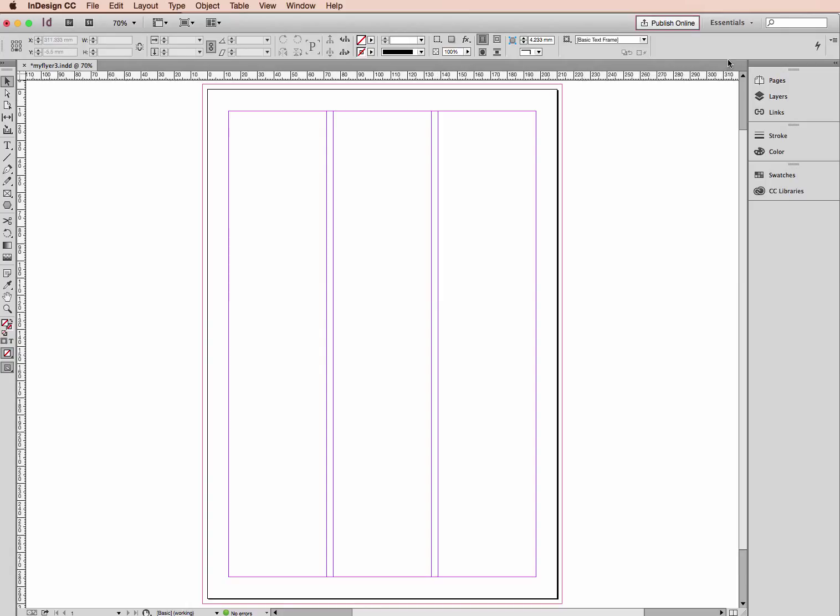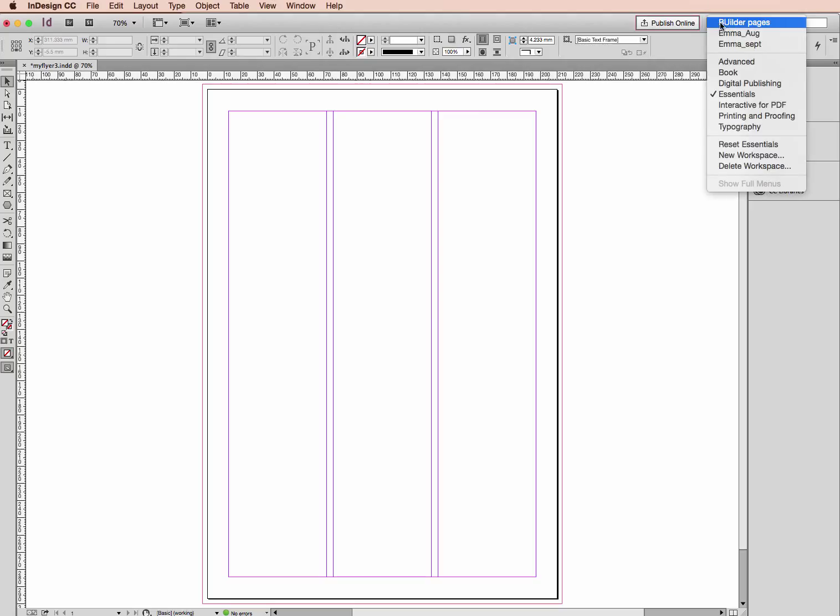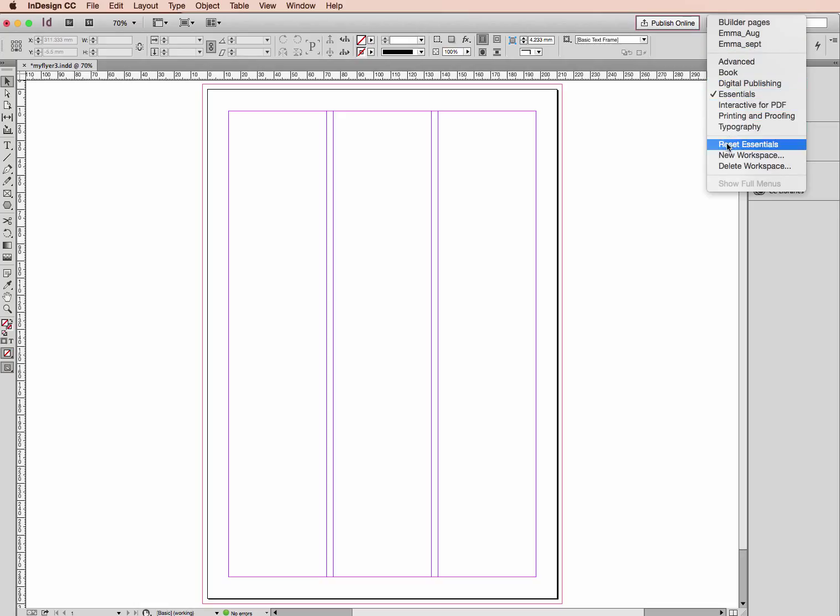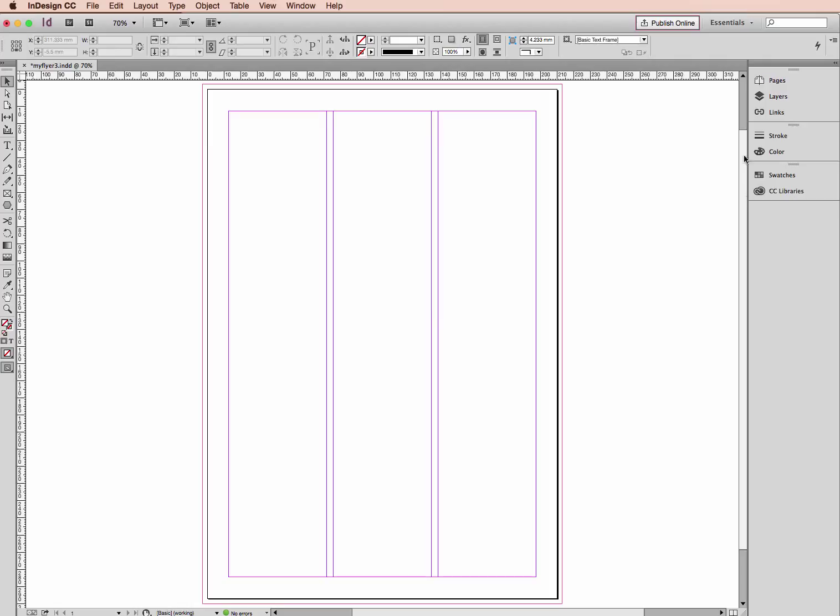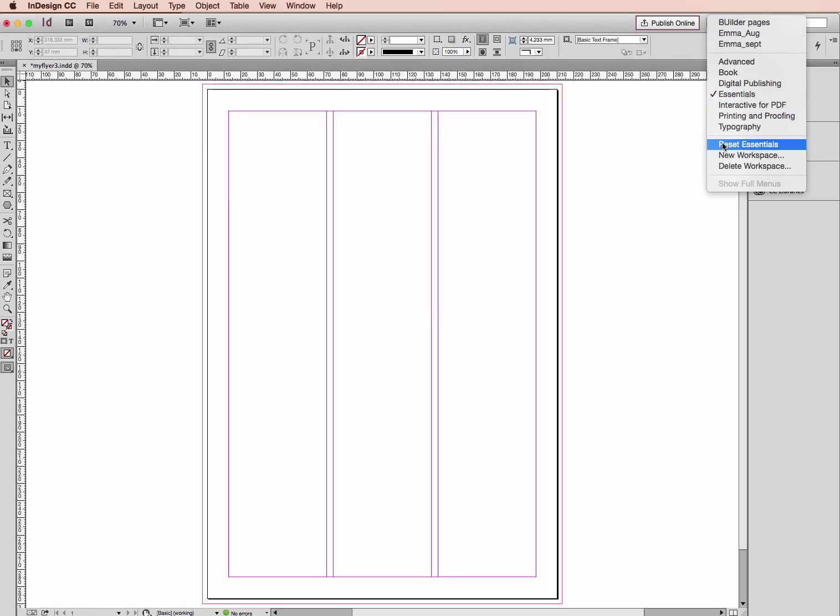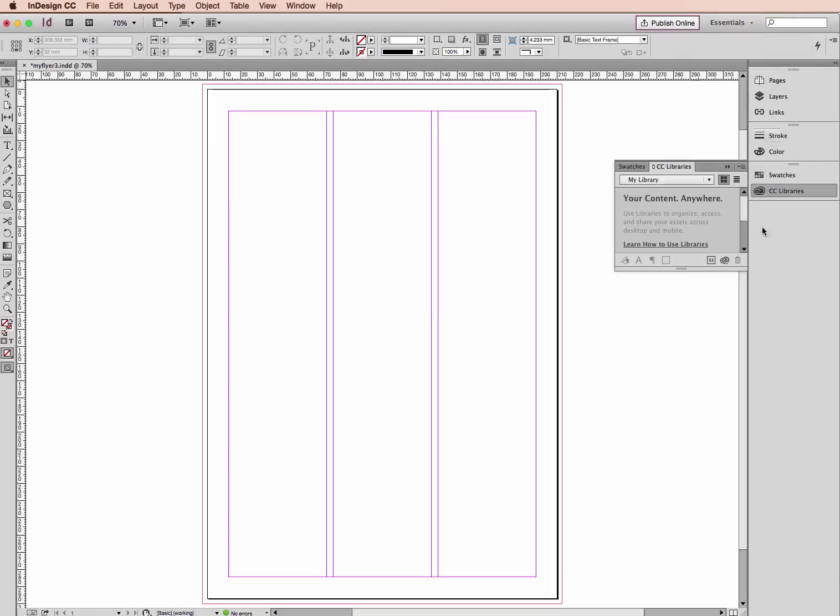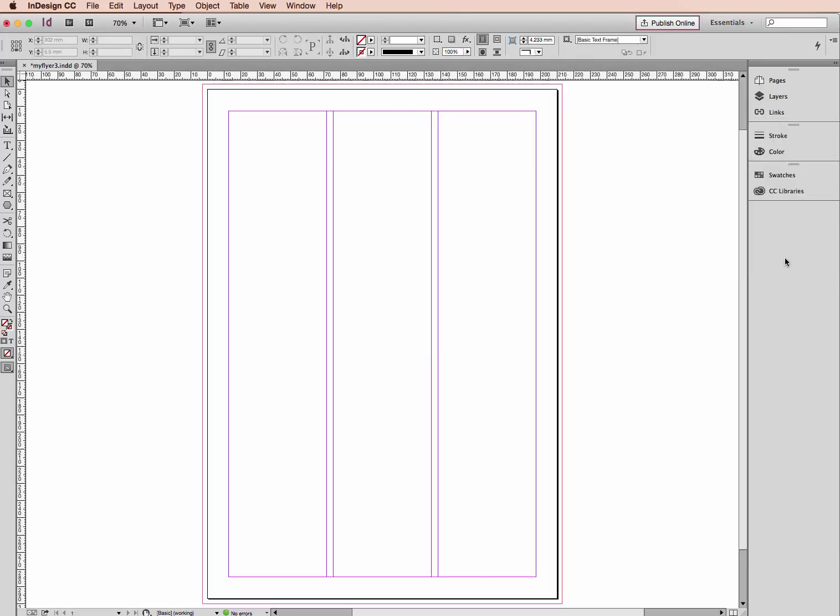So before we get started, I'd like you to head up to the top right of your screen to see where it might say the word Essentials. You need to click and make sure it does actually say Essentials. If it doesn't, click on this, and if you find that it doesn't look like my screen, you just want to click Reset Essentials. It's just going to set up your desktop so it's at its default setting.